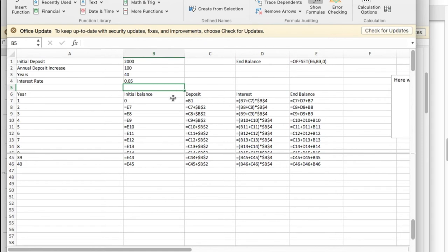My interest is the initial balance plus the deposit times the interest rate, and my ending balance for the year is the beginning balance plus the deposit plus the interest earned.